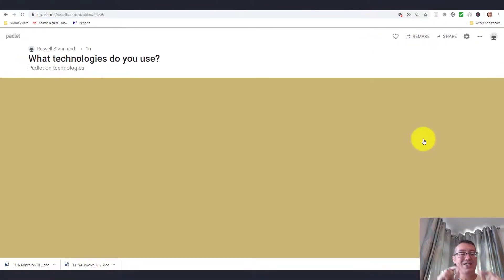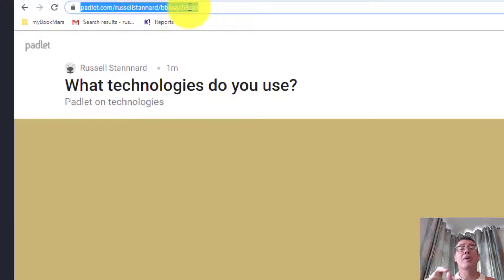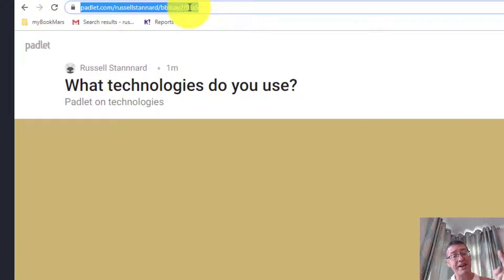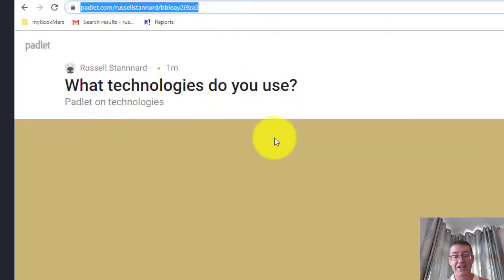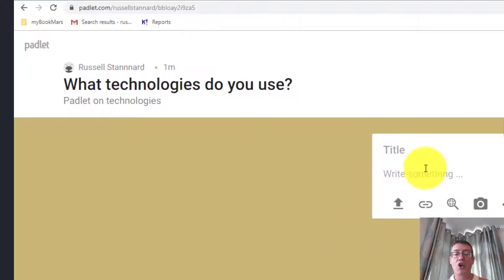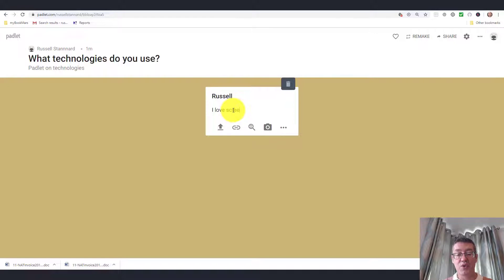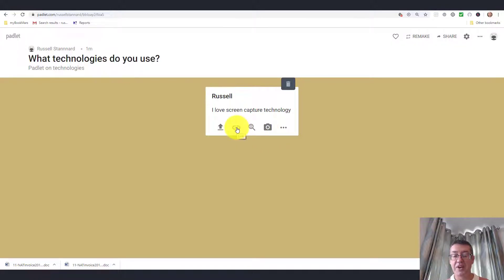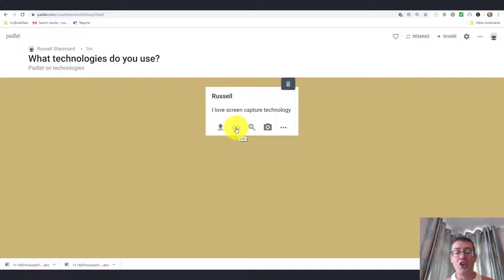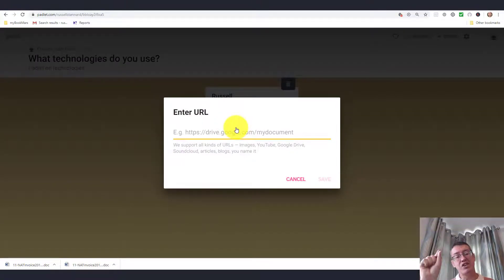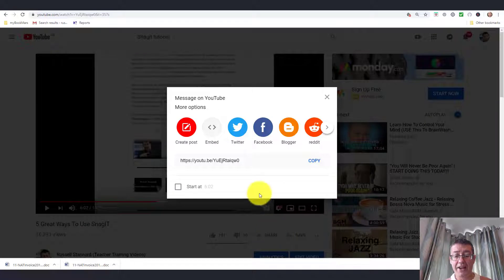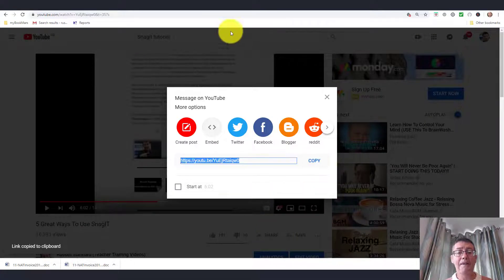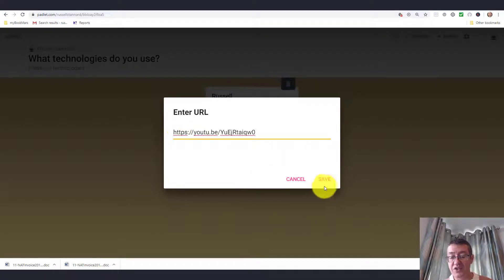What you need to do is share this link with your students, and that might be a problem. I'm going to show you a little trick to make the link shorter so you can share it quicker. Once students access the Padlet, they can double click on the screen. They've got lots of options. They can write a title, perhaps their name, then write about a technology they like. I'm going to say I love screen capture technology. Then I've got all these options of sharing a picture, sharing a link, or uploading something. You can make this look really visual. We're not limited to just writing text. I'm going to click on the link button. I can put in a link to a YouTube video. If I wanted to share this video, I click on the share button and copy the link.